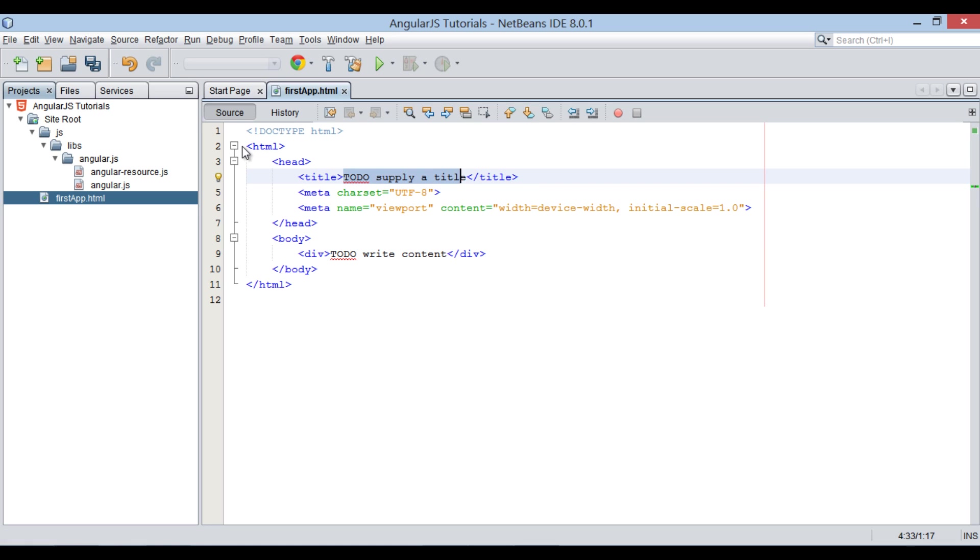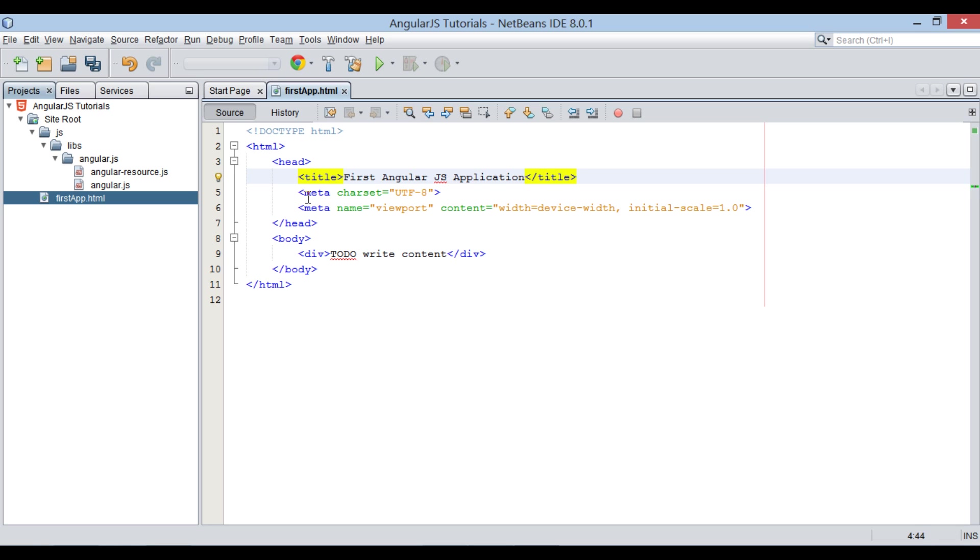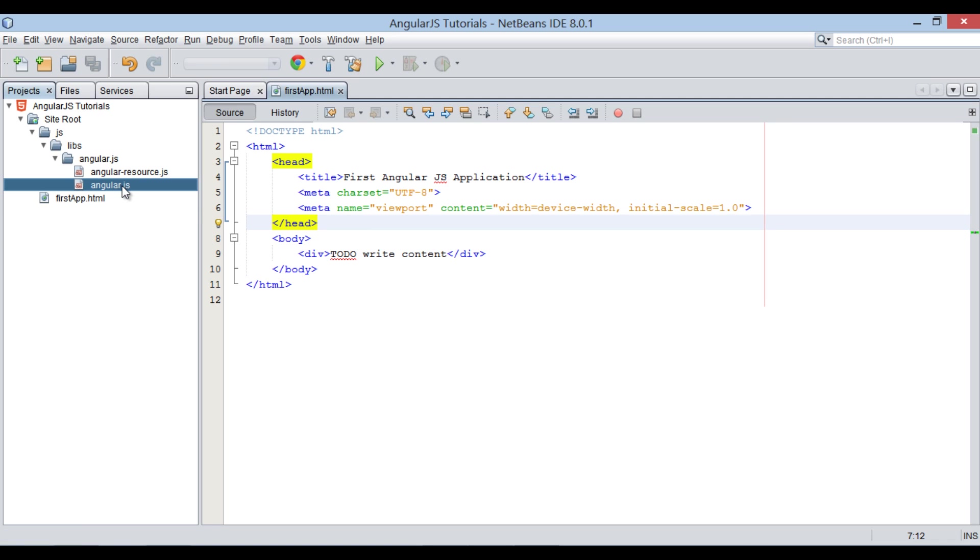Provide title to it as First AngularJS application. In order to integrate AngularJS to this HTML file, we have to include angular.js file to it.